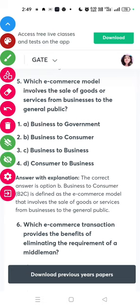Question five: which e-commerce model involves the sale of goods or services from businesses to the general public? The answer is business to consumer.